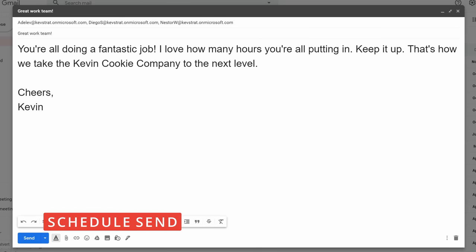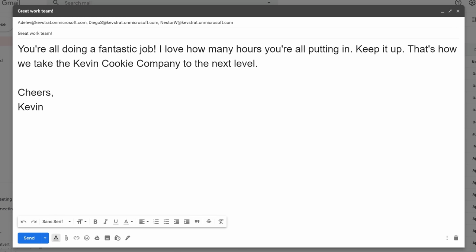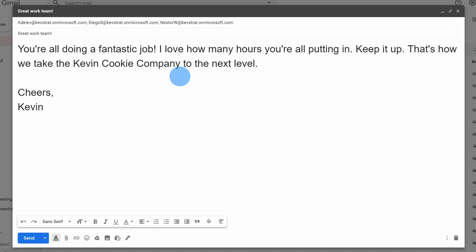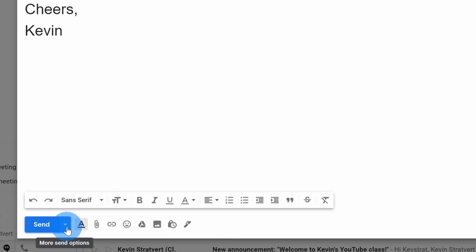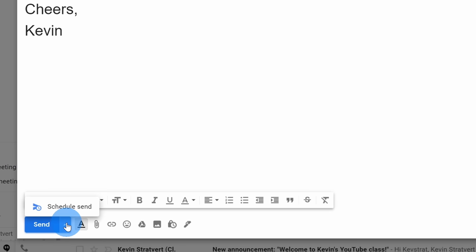Tip number two: you can schedule send messages in Gmail. You can compose your message and then define when the email goes out. Here at the Kevin Cookie Company, my employees have been working incredibly hard — in fact, harder than I've been working. So I need to give the appearance that I'm also working equally hard, and there's no better way to do that than to send an email in the middle of the night. Down in the left-hand corner you have your send button, and right next to that there's a down arrow with additional send options. When I click on this, I can now schedule send my message.